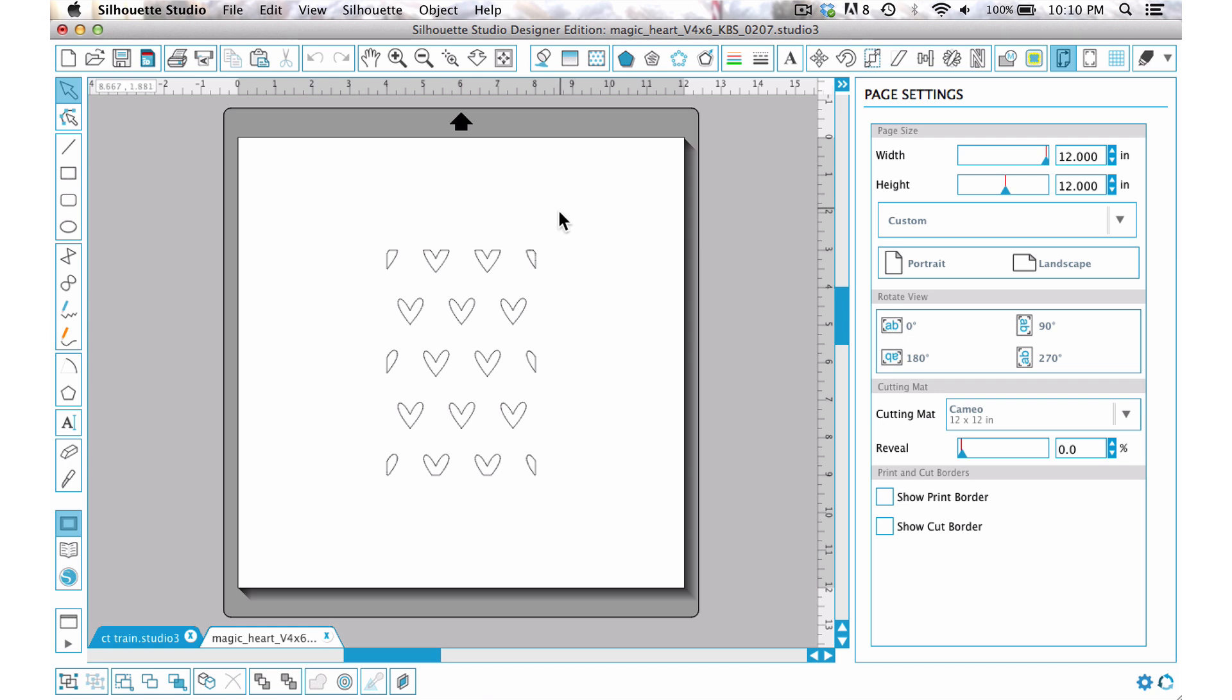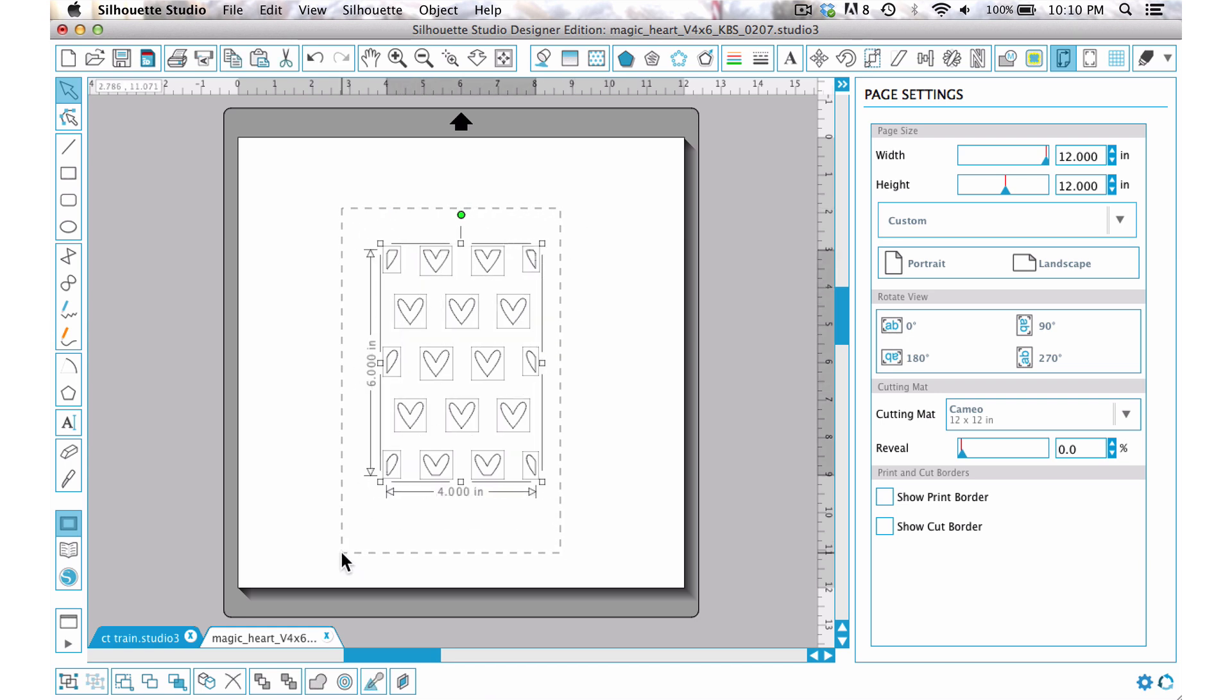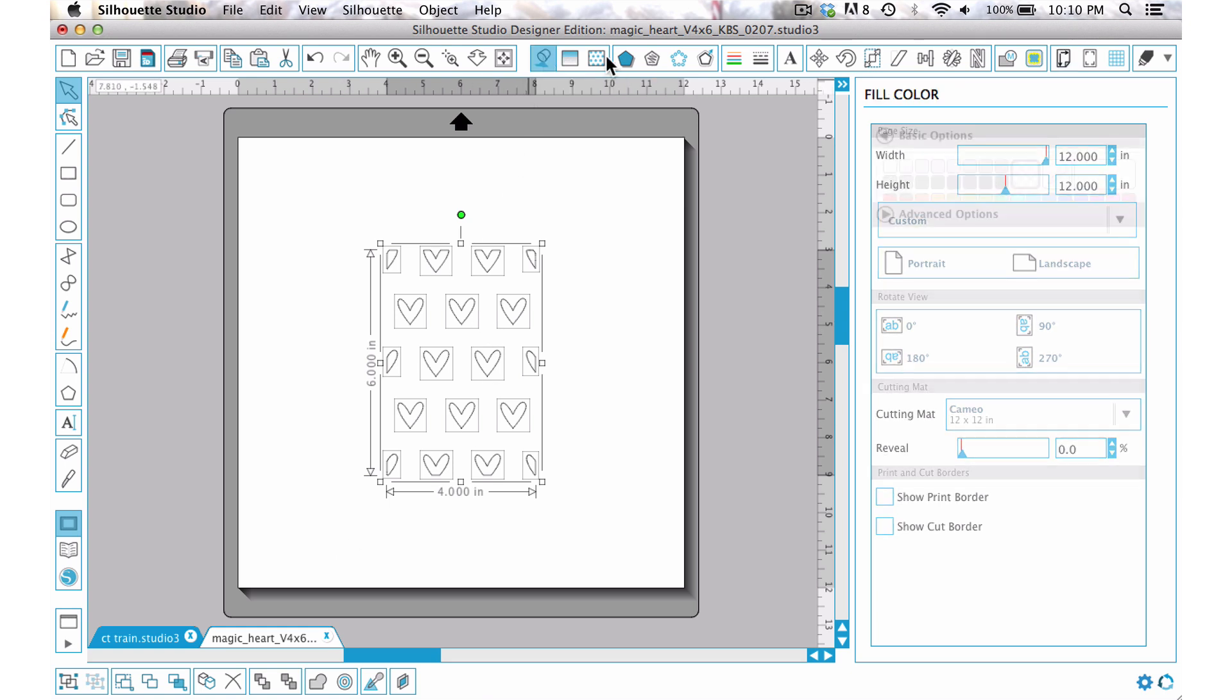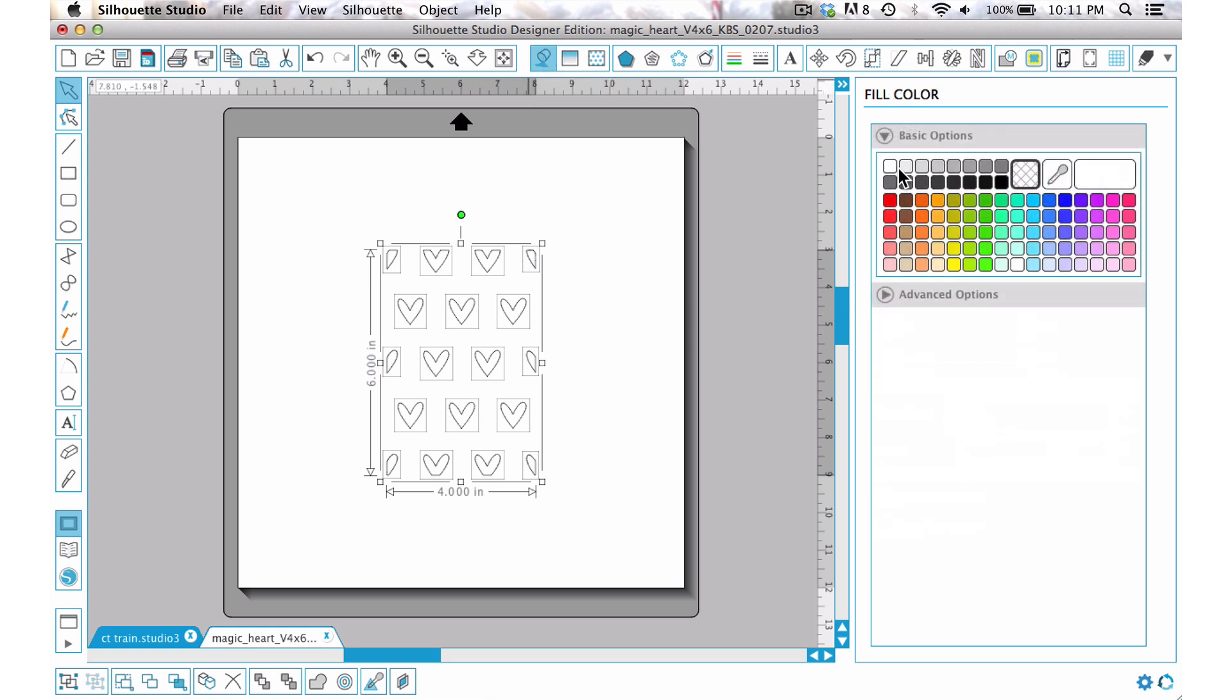Now before we move this over to our photo, let's go ahead and add some color to this. We want it to be white because we're going to give it a transparency. I'm going to come up here to my fill color and I'm going to choose that as white.